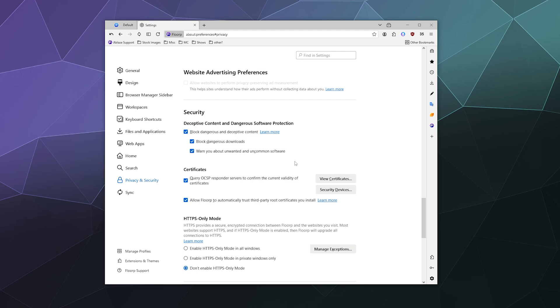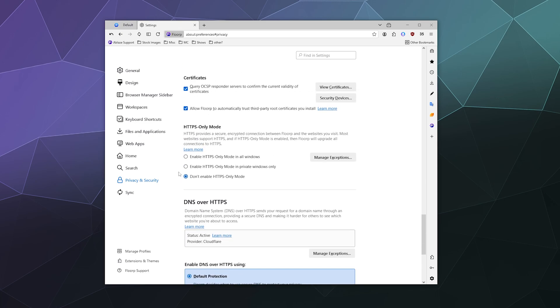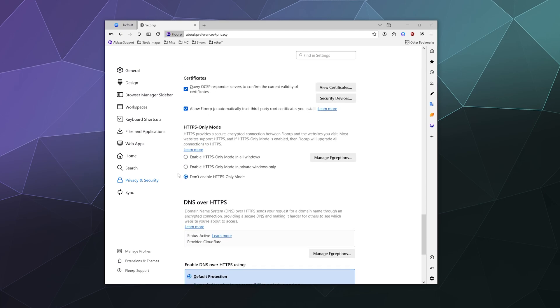It'll also try to block suspicious downloads. Like let's say you decided to go to a website with free software and one of them might not be software but a virus, it'll try to warn you. And just all of that sort of general safety is what these three toggles is controlling. Certificates query OCSP responder servers to confirm the current validity of certificates. You might as well leave that turned on. Allow Florp to automatically trust third-party root certificates you install.